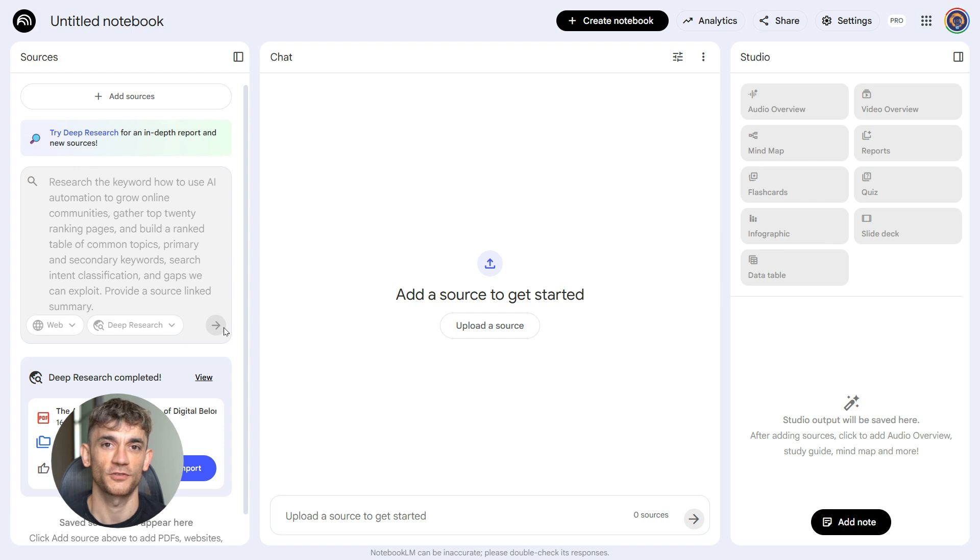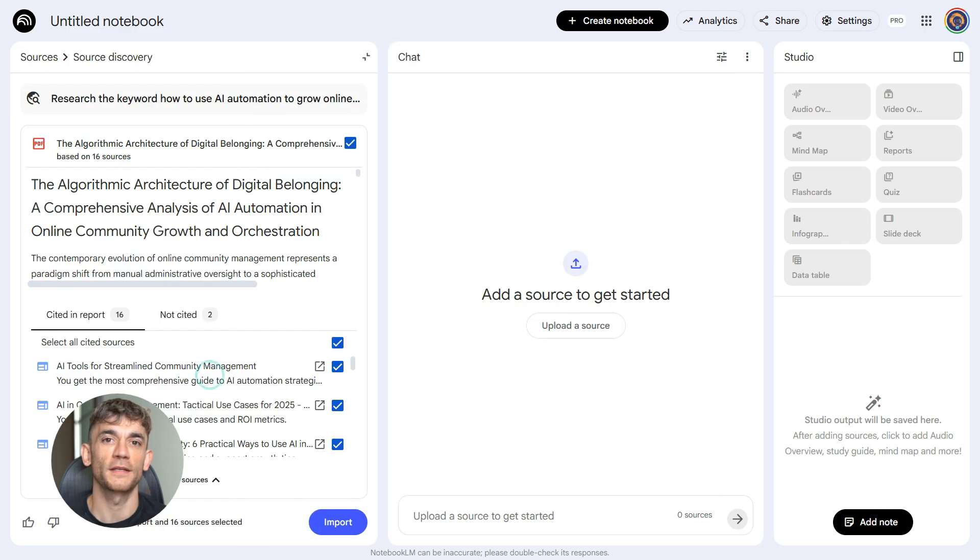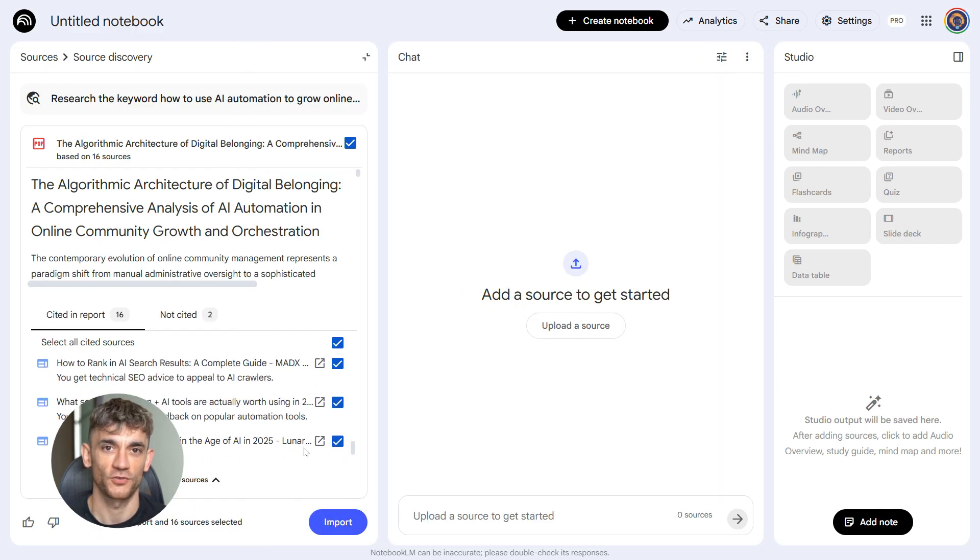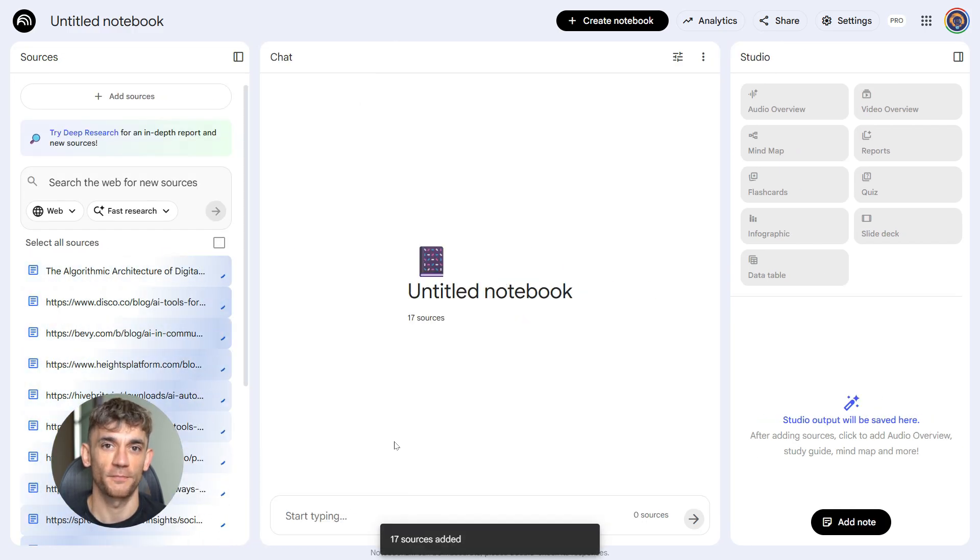This builds your foundation. You need to know what's already ranking before you create anything. Notebook LM reads all those pages, pulls out the patterns, shows you what works, and shows you what's missing. This is your roadmap.